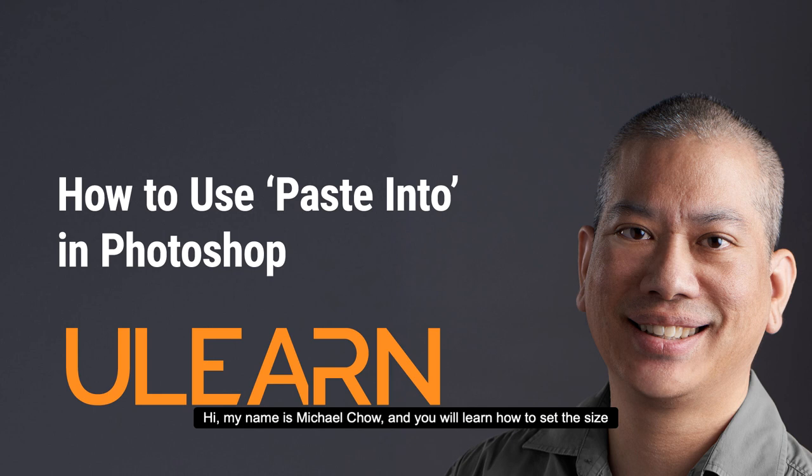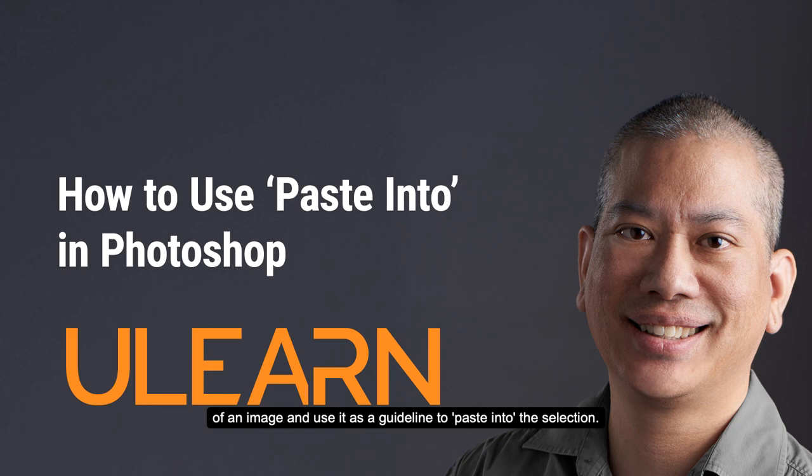Hi, my name is Michael Chow and you will learn how to set the size of an image and use it as a guideline to paste into the selection.